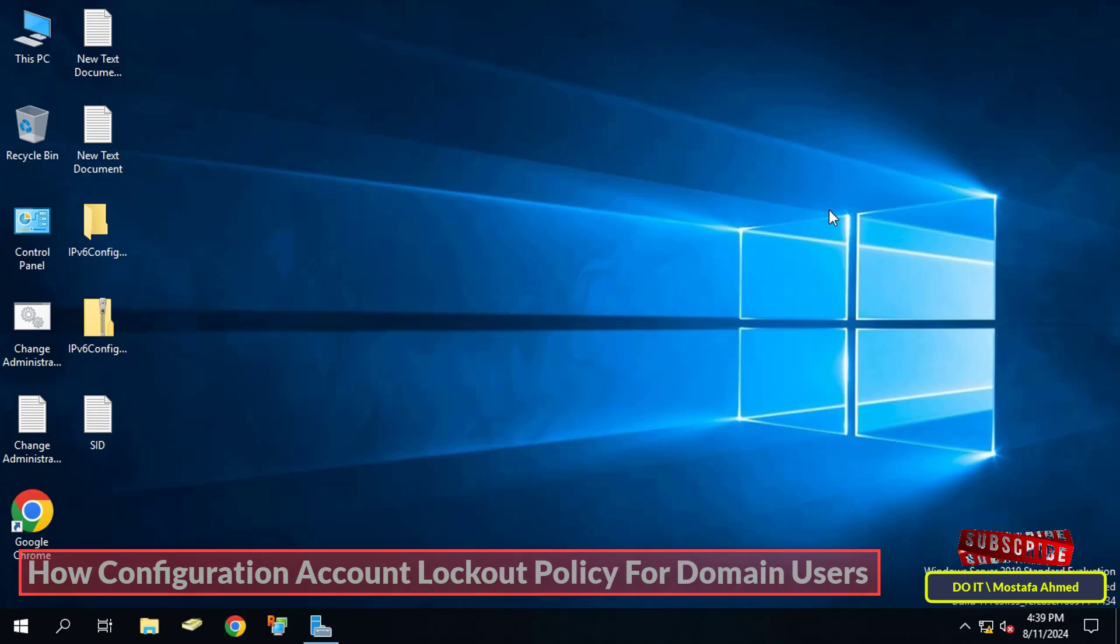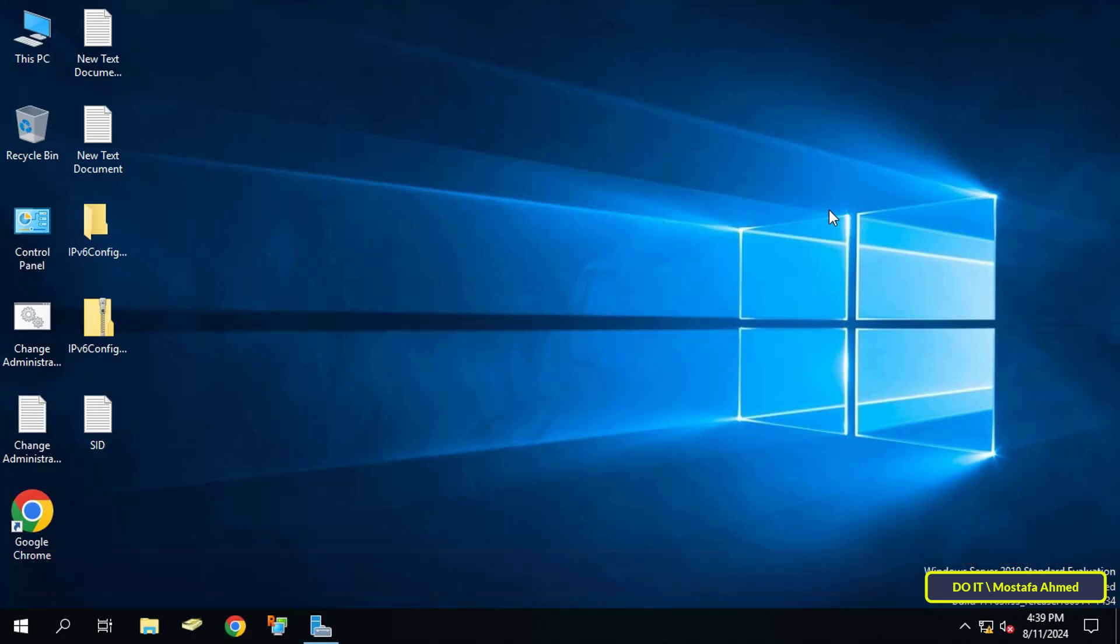In short, an account lockout policy is a set of three policies that control when and for how long a user account will be locked. It is important for security because it can help prevent malicious users or hackers from accessing your account and computer systems.